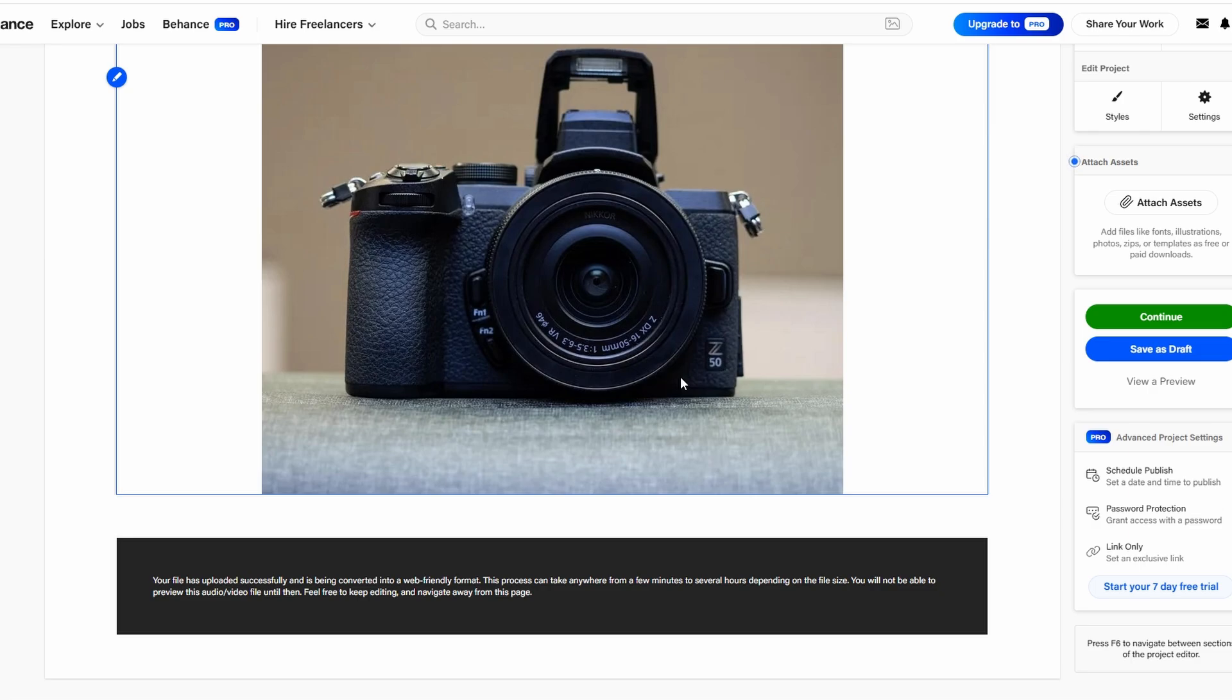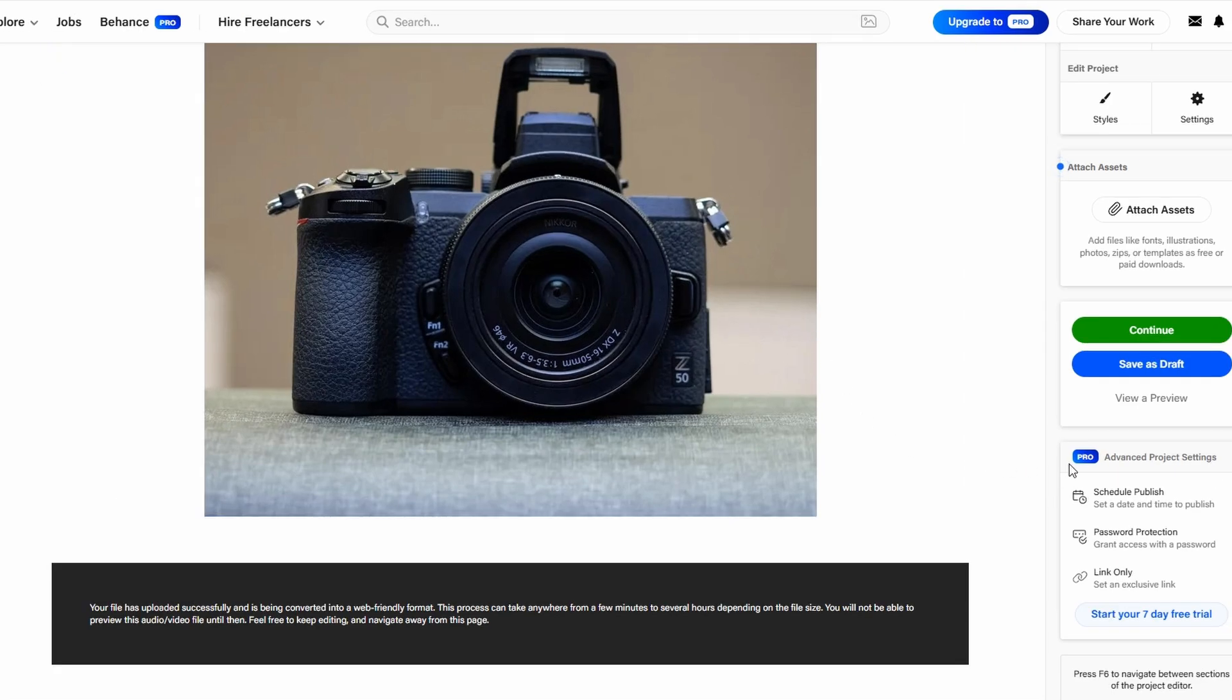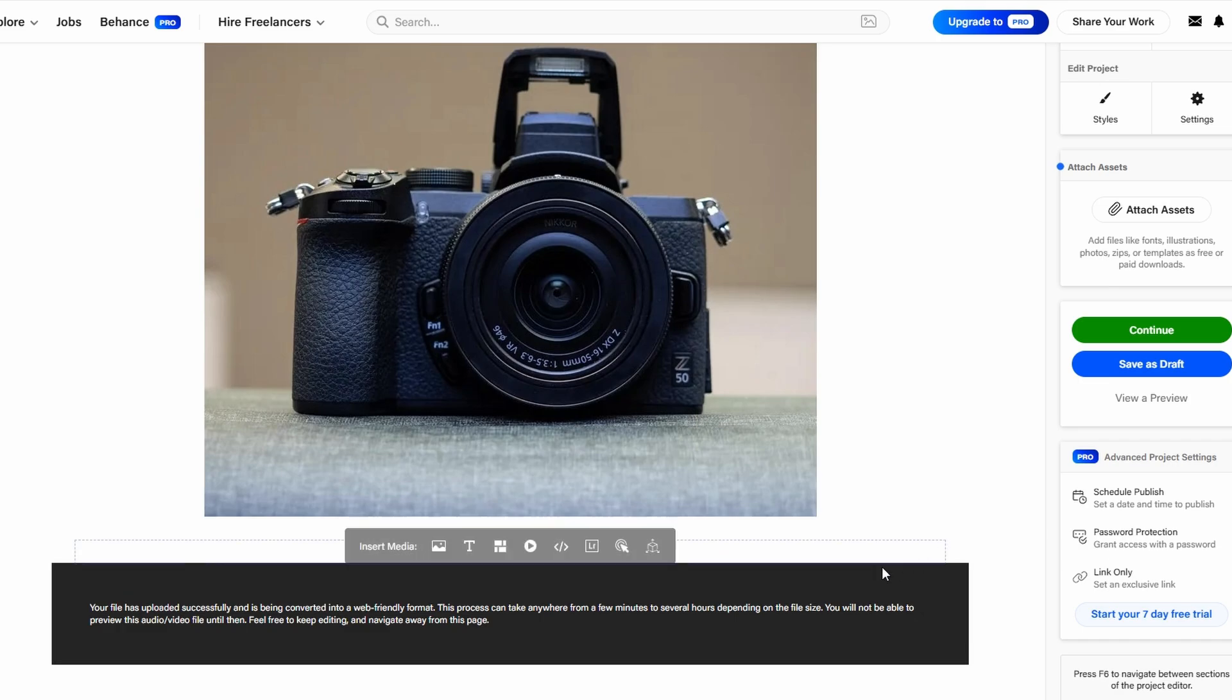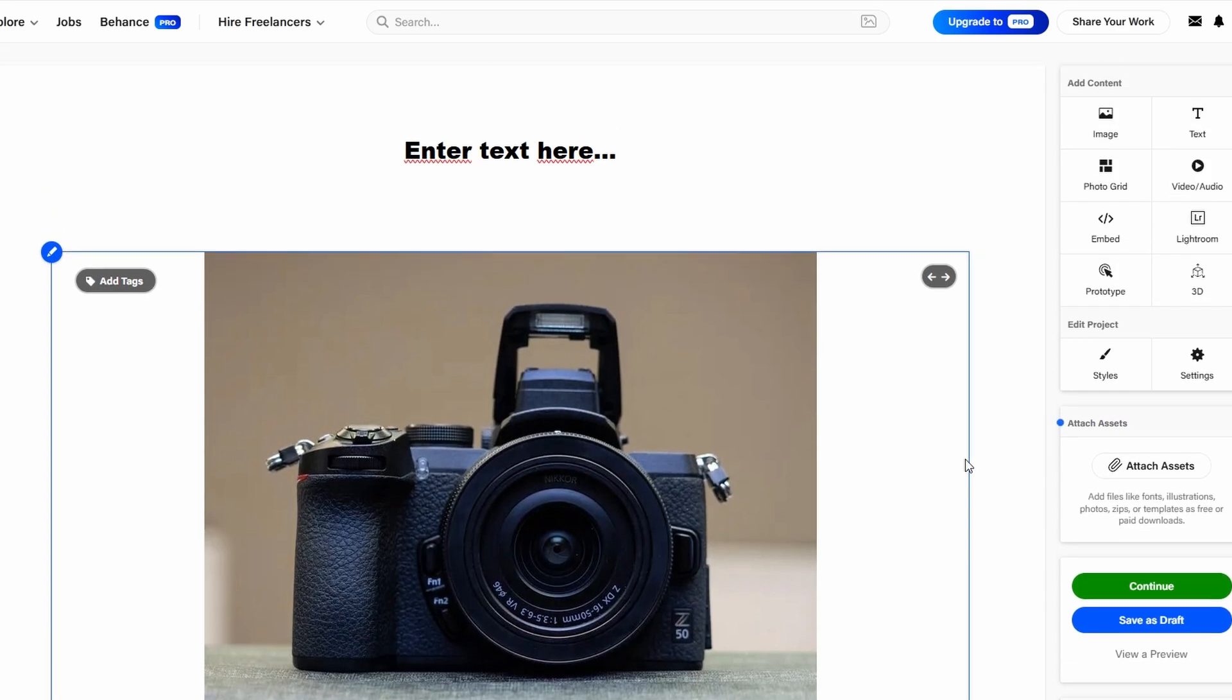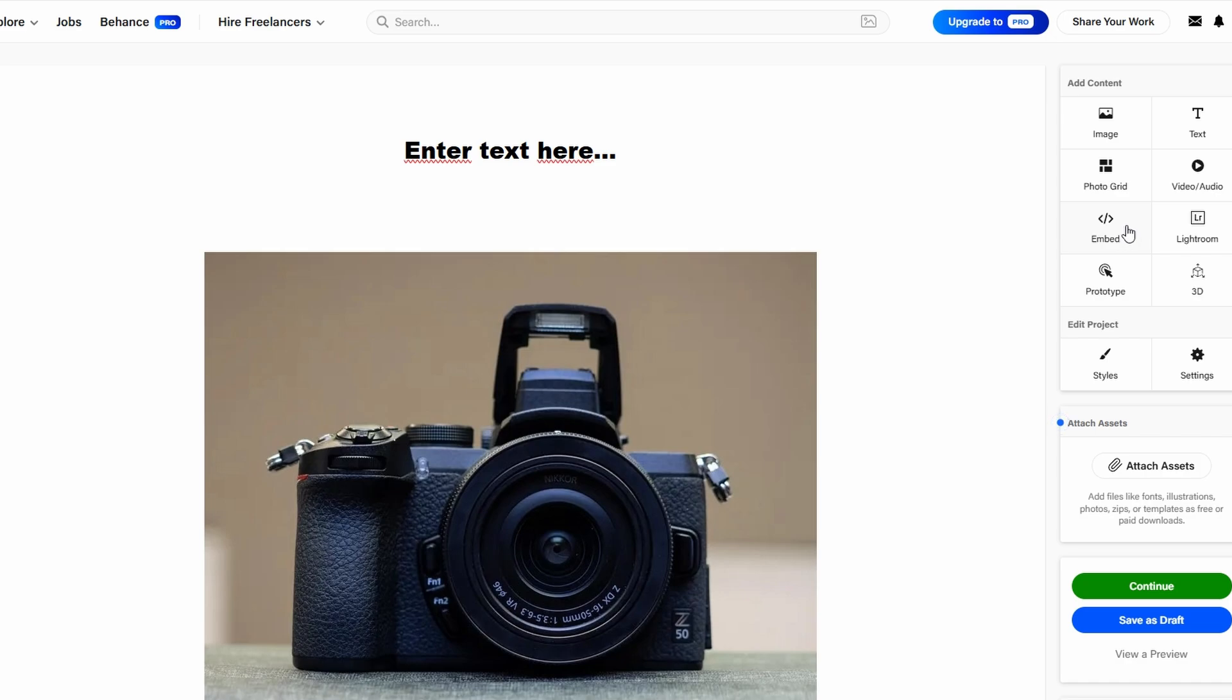Another powerful feature that sets Behance apart is the embed option. This feature allows you to seamlessly integrate content from a variety of external platforms, enhancing your portfolio by including interactive elements or multimedia.